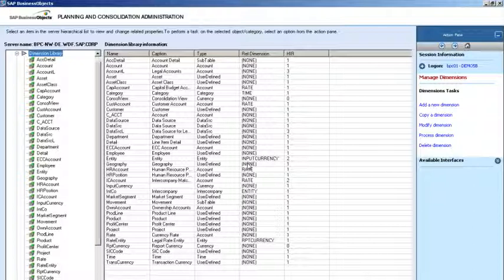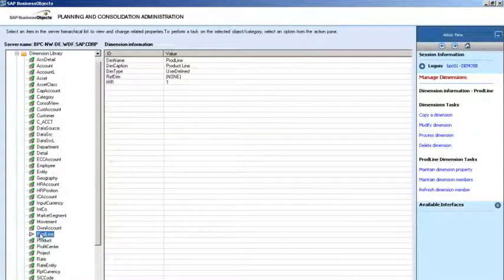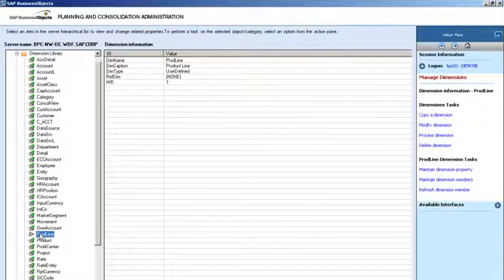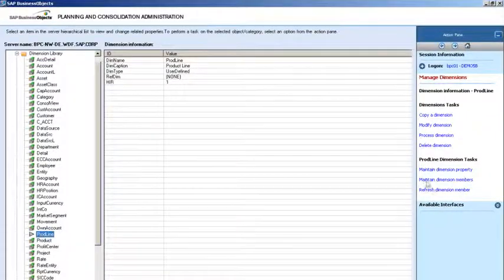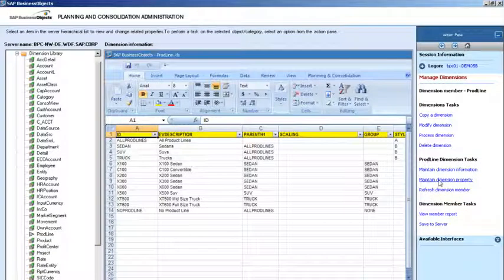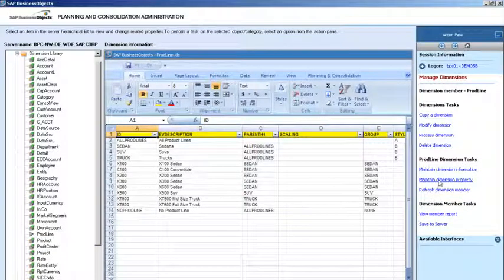Let's add a dimension member by clicking on Prodline, short for a product line, in the dimension library list, and then by clicking on Maintain Dimension Members in the pane at the right. The familiar spreadsheet interface makes it easy for business people to manage dimension members, while allowing companies to store the data in a centralized database.